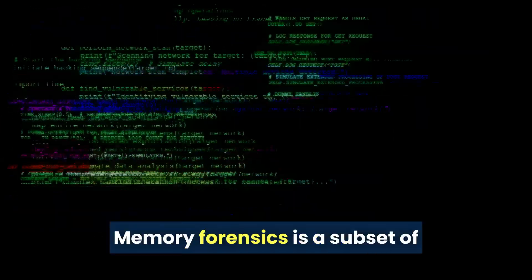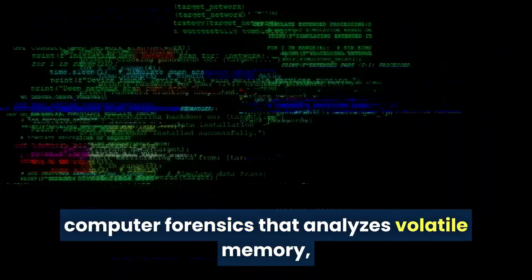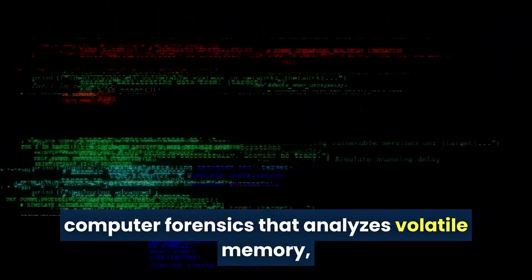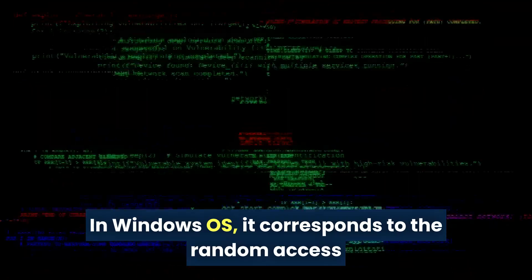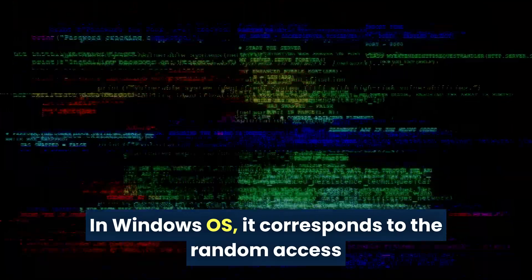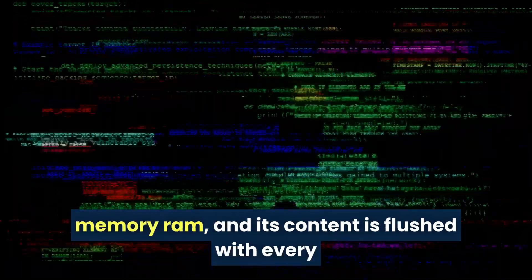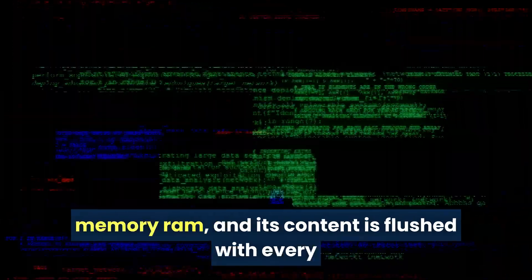In cybersecurity, memory forensics is a subset of computer forensics that analyzes volatile memory, usually on a compromised machine. In Windows OS, it corresponds to the random access memory (RAM), and its content is flushed with every reboot or shutdown.